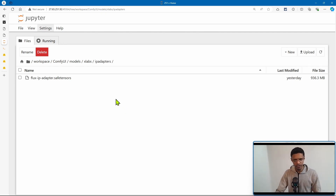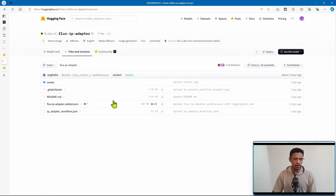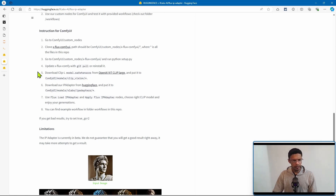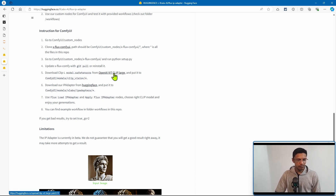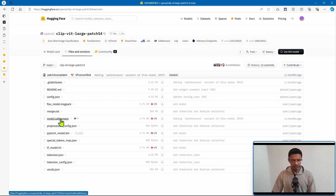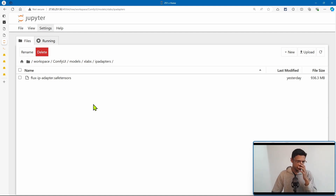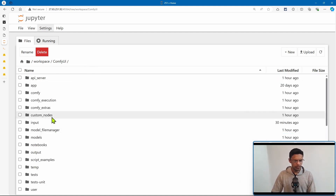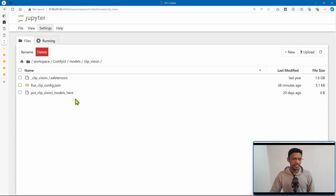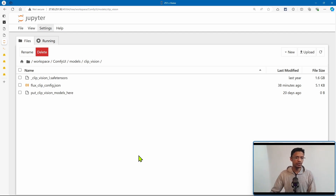Next, we'll also need the CLIP vision. Go back to the HuggingFace page, click on model card to go back to the readme, and scroll down to the instructions for ComfyUI number five — it tells you what you need to download. Click on the OpenAI ViT CLIP large link, then click on files and versions. Download the model safetensors file. Once downloaded, go back inside the ComfyUI folder, look for models, go inside clip_vision, and paste it there. I've renamed it as clip_vision_L, but you can leave it as model.safetensors.